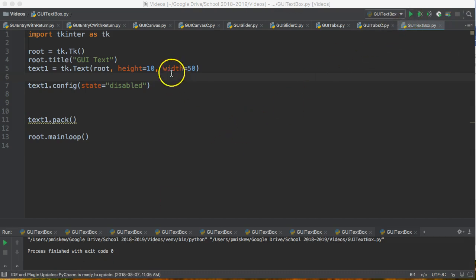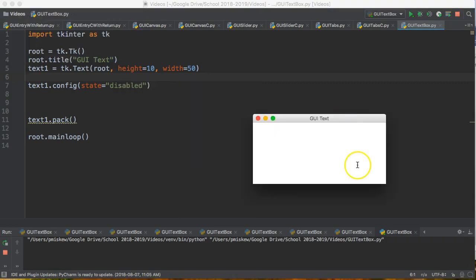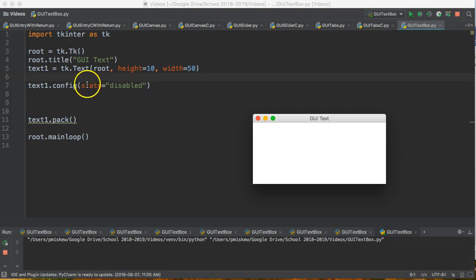Just to go back to where we were, we ended the last video where we essentially created this text box that we can't type in. And line 7 here is what stops us from being able to type in there because we essentially set the state to disabled.